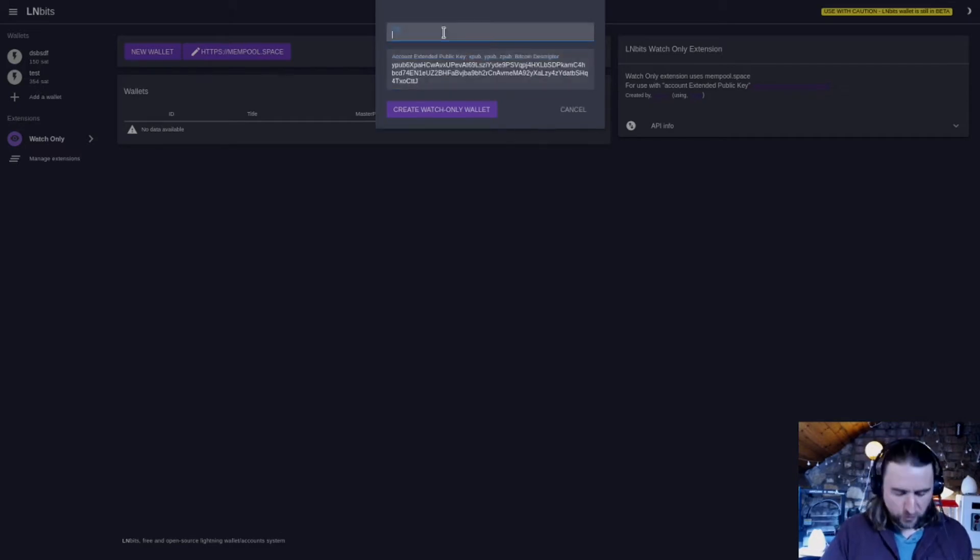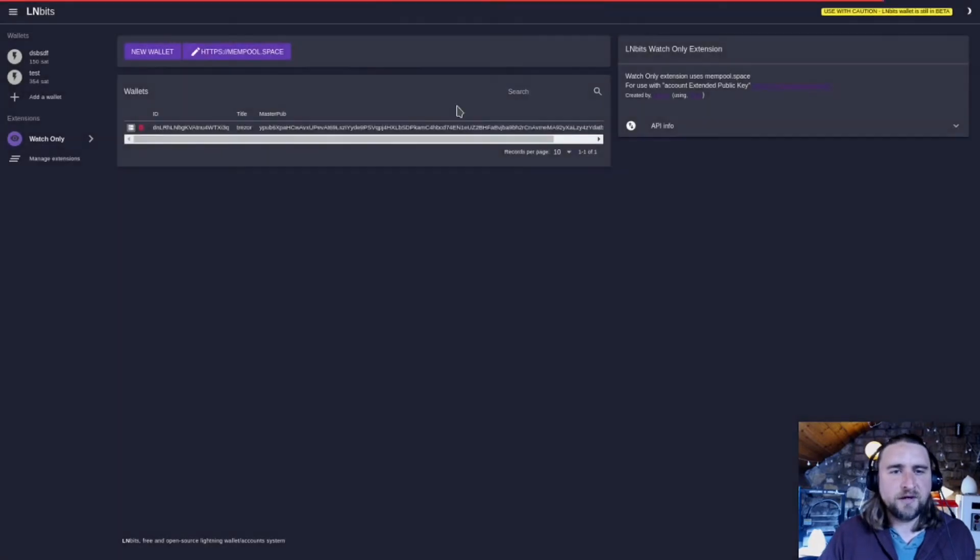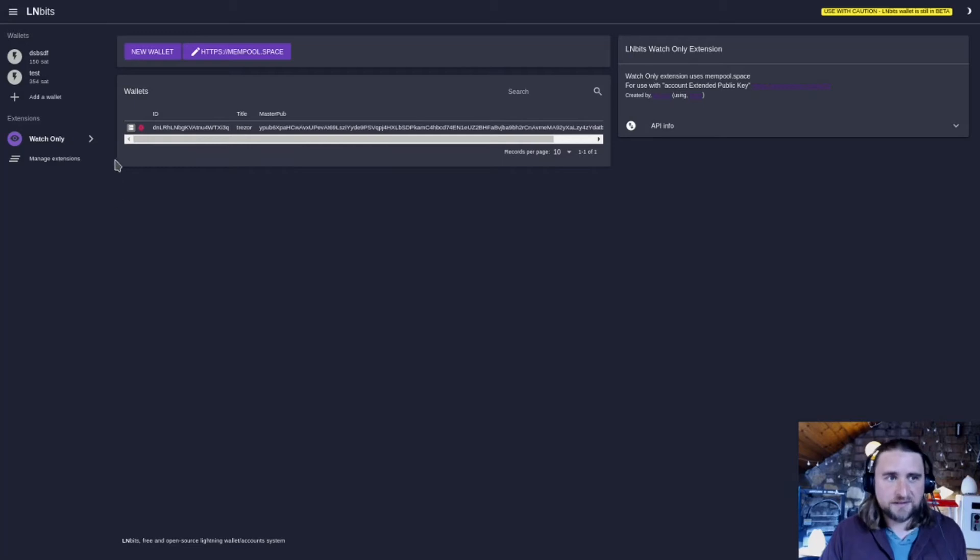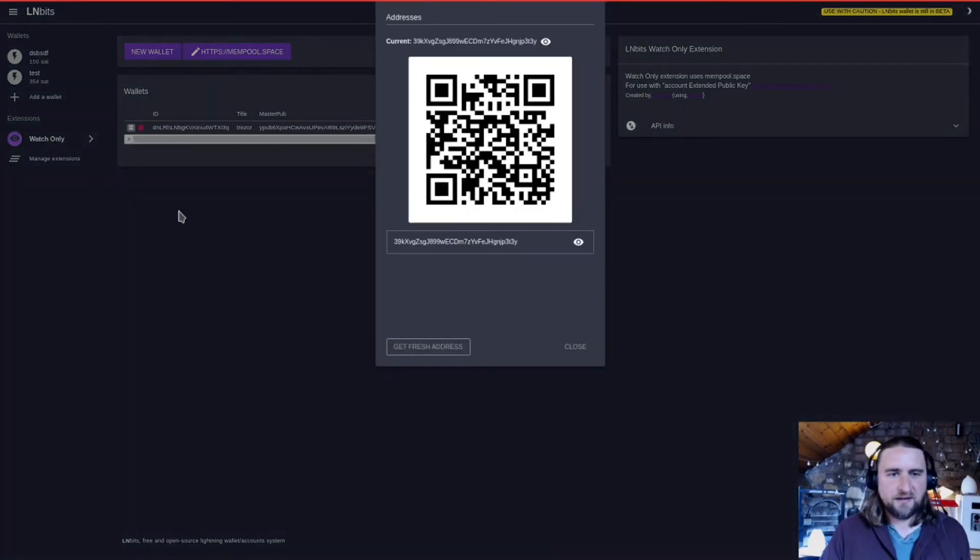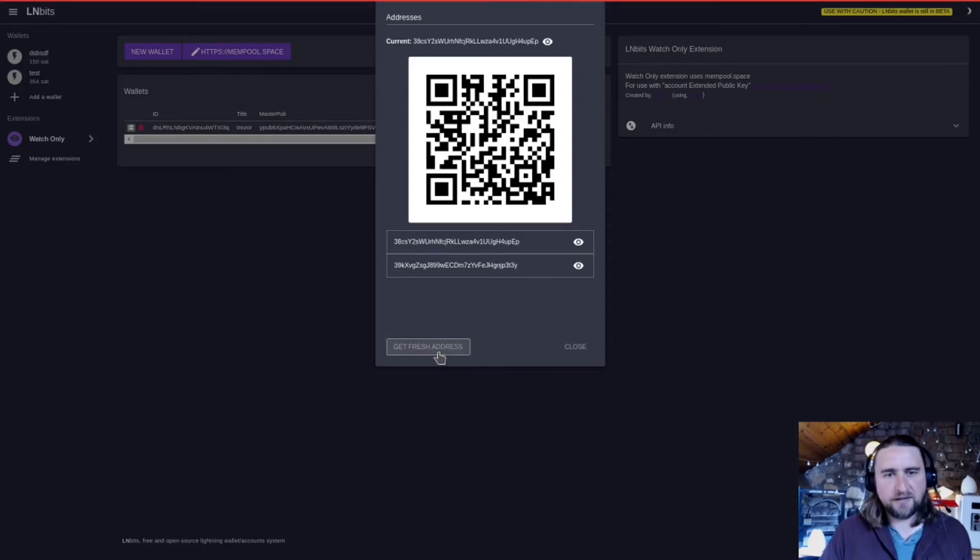We'll call this Trezor, and then we can create a watch-only wallet. Now, what can we do from this watch-only wallet? Currently, all we can do is generate fresh addresses. So here we have a Bitcoin address. I can click Create Fresh Address, and we'll generate a fresh address.